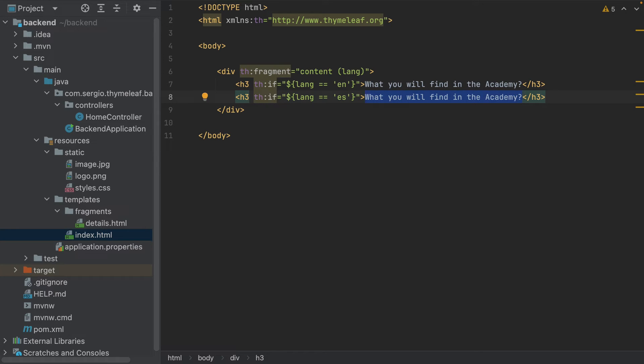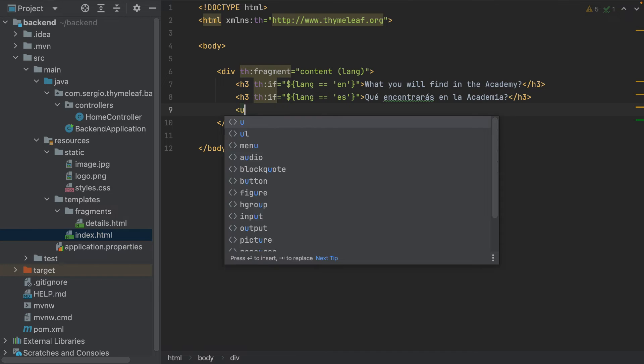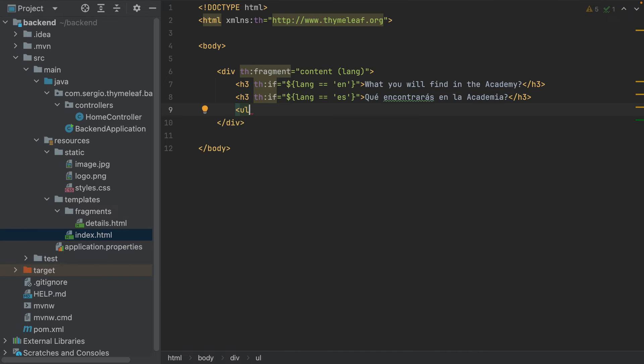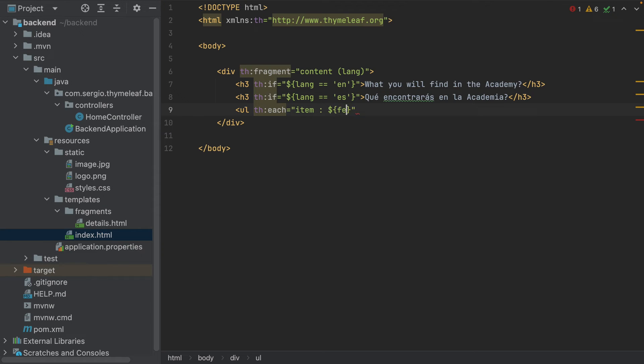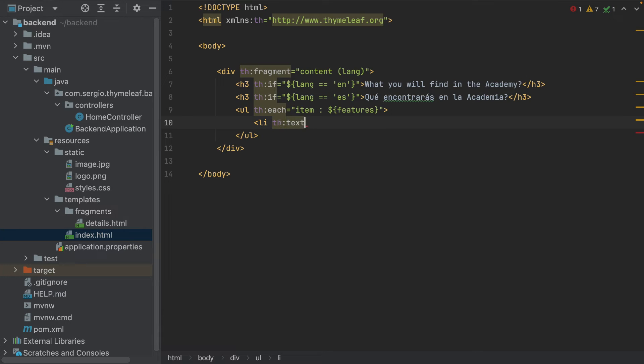If it's Spanish, Encontraras en la academia. And now, the unordered list as before: ul th:each item of features. And the list items: li th:text item.